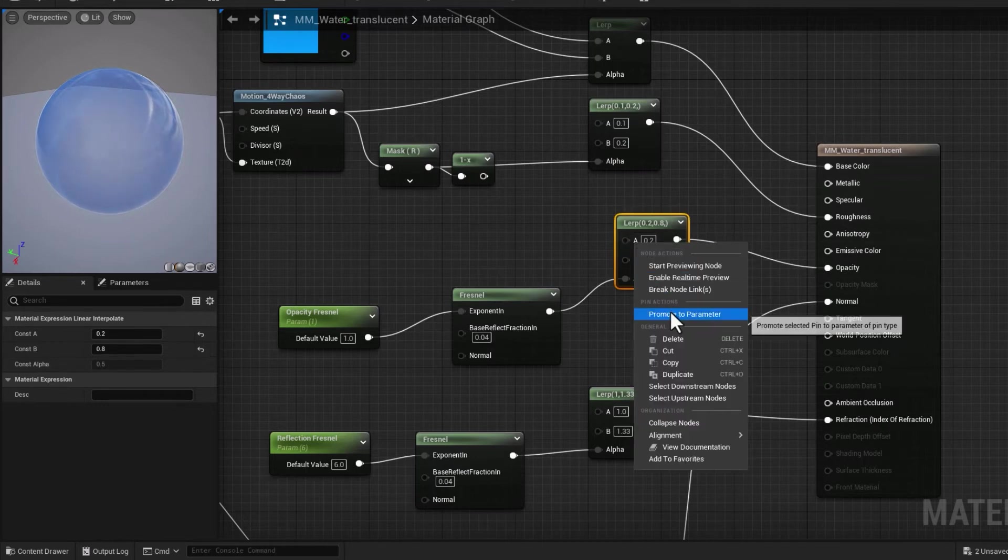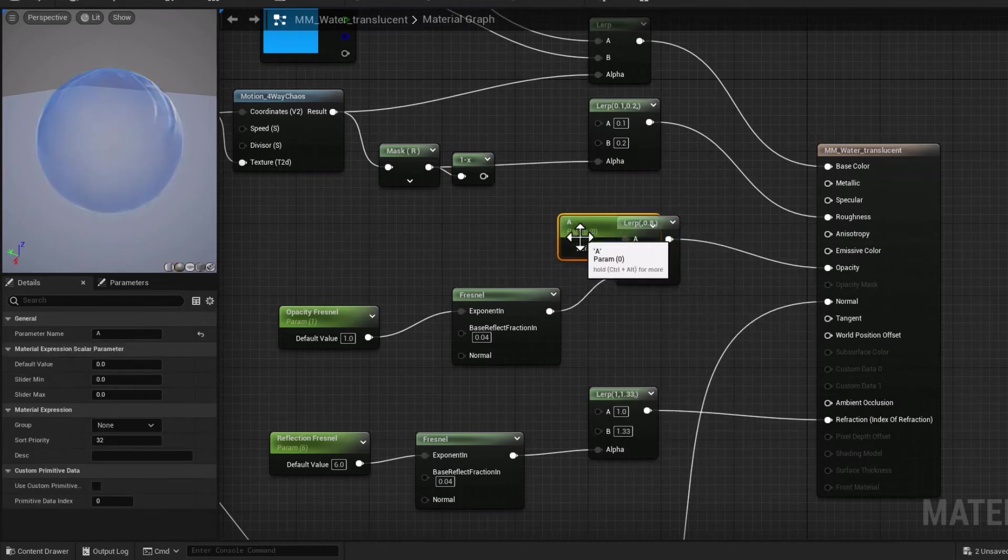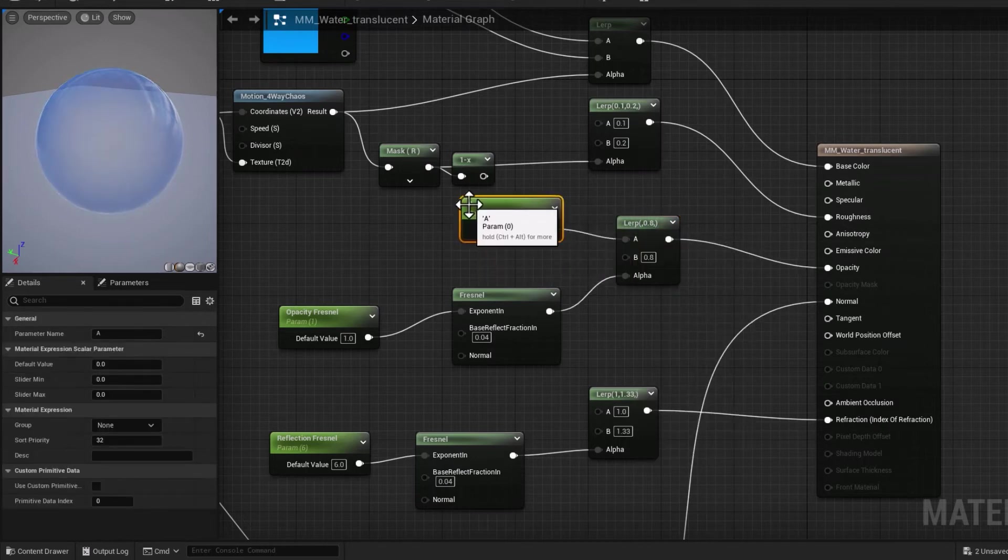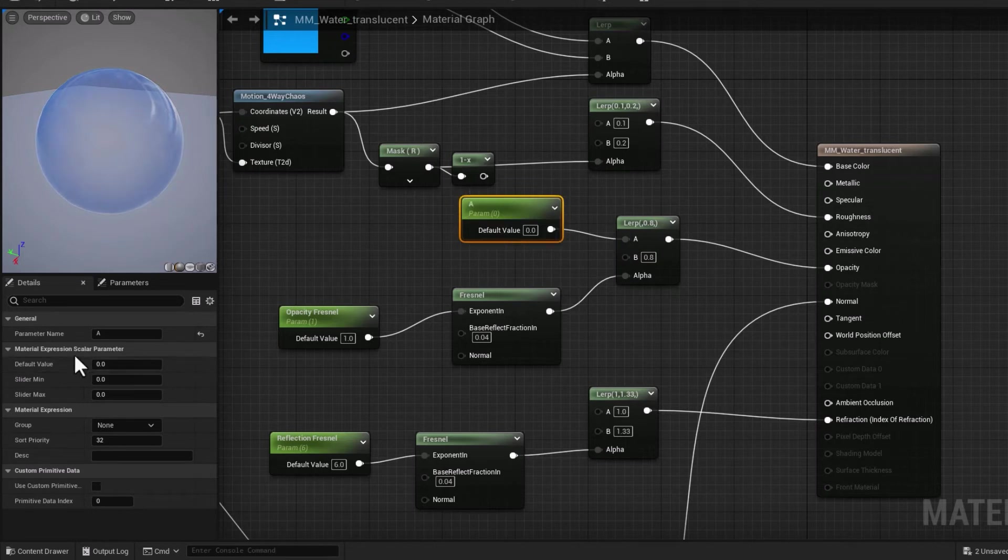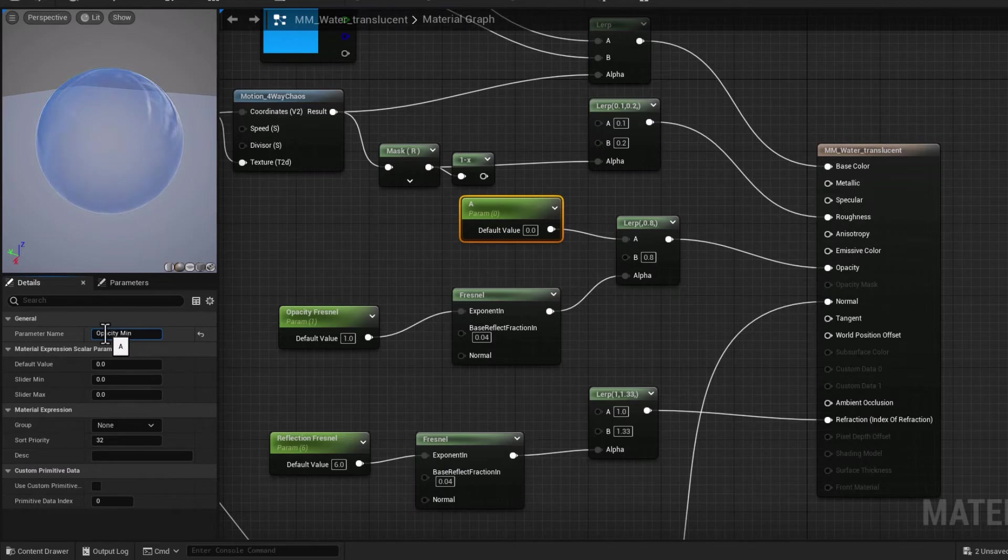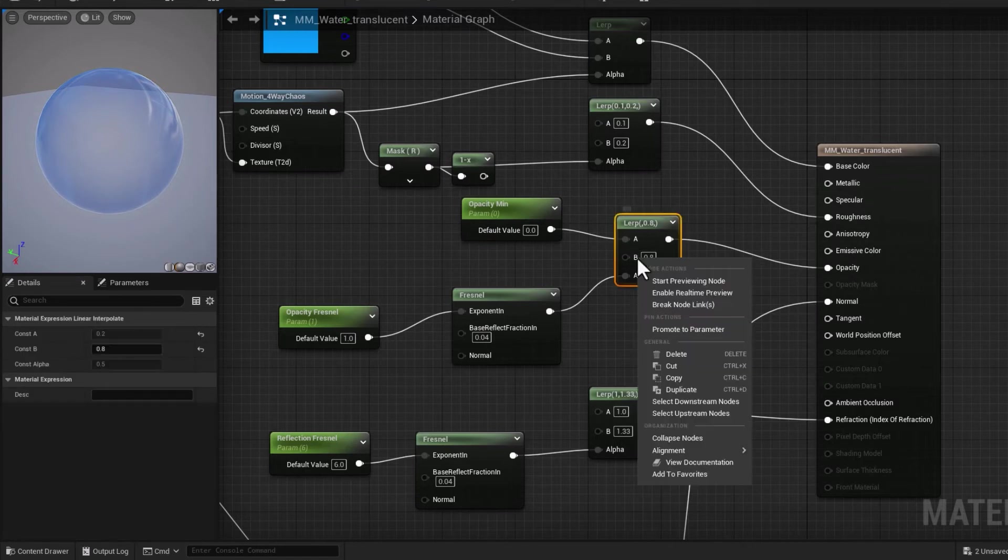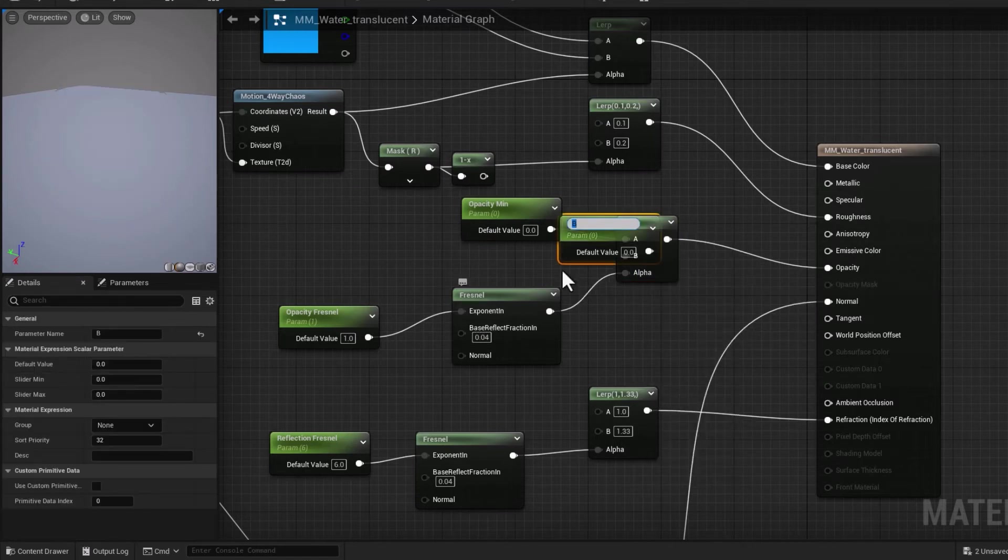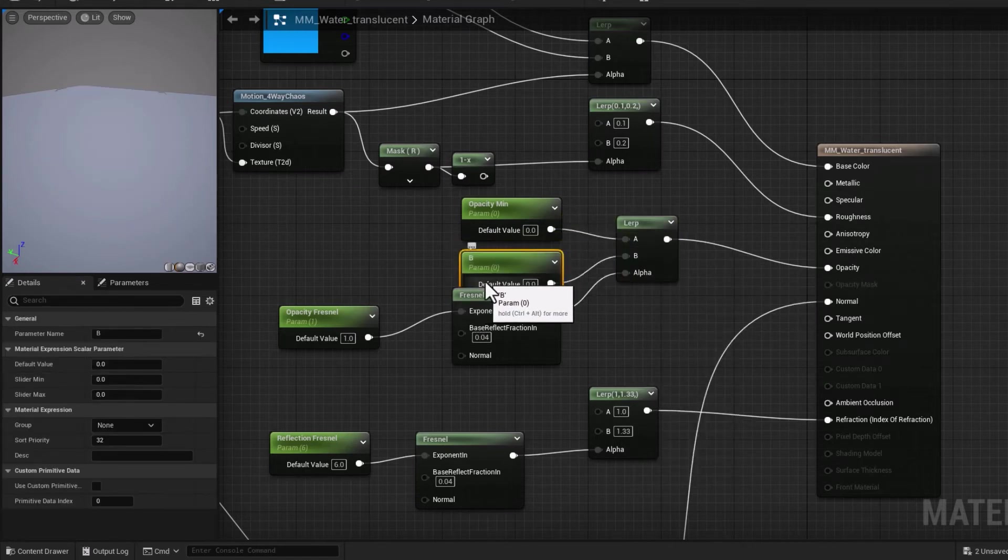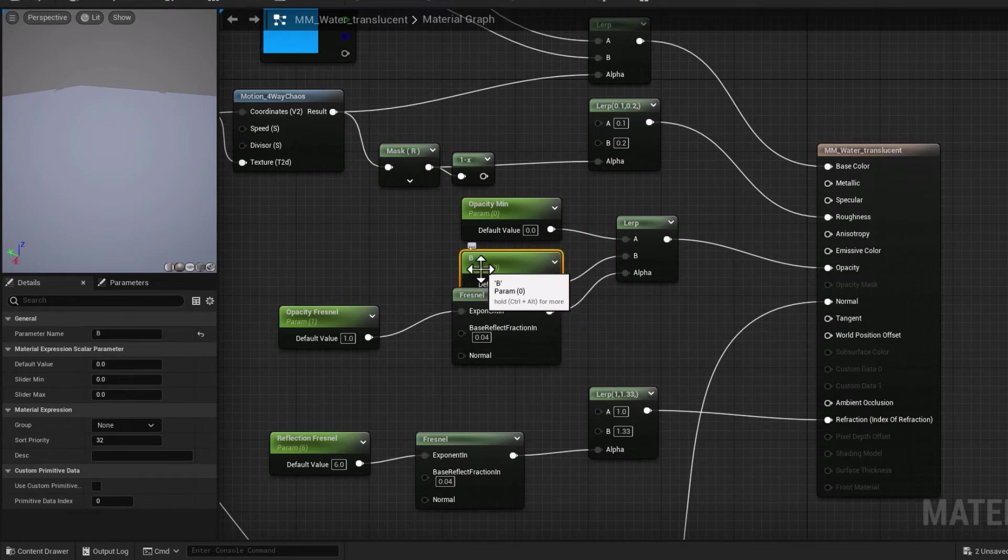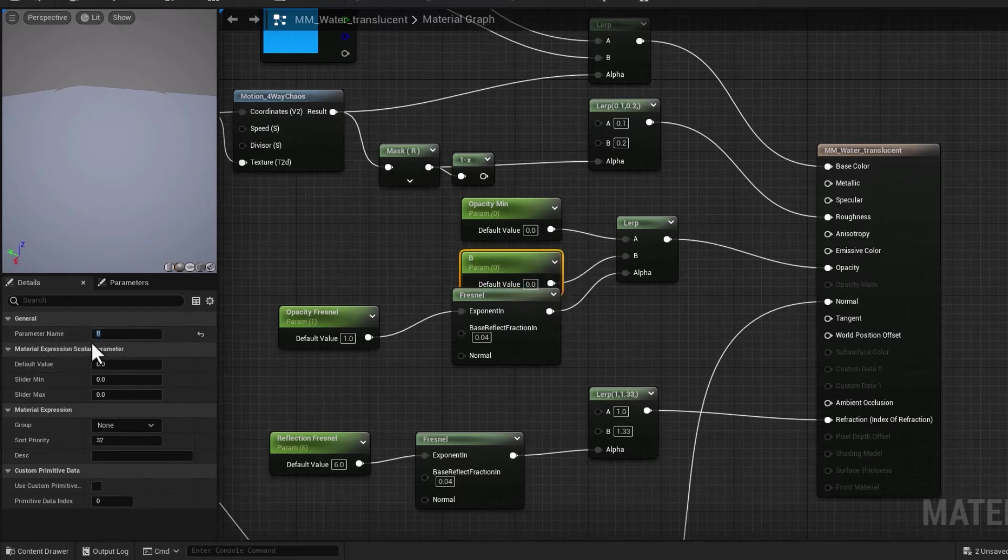We have a parameter for reflection Fresnel and a parameter for opacity, but I really would like to have controls over these two as well—how opaque or transparent the water is going to be. This is something you'll be tweaking regardless.